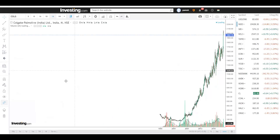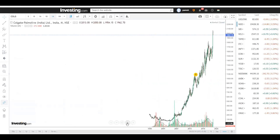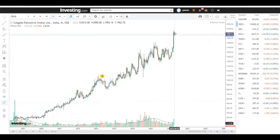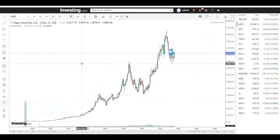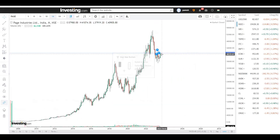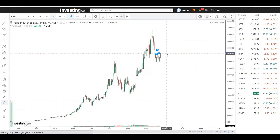Now I'm going to show these three companies on technical charts as well. For Colgate, over the last 10 years from around 2011-12 to 2023, the stock went from around 400-500 rupees to around 2000 rupees. For Page Industries, if you see from 2012 the stock was around 600 rupees and now it is around 40,000 rupees — with an all-time high of 54,000-55,000 rupees.